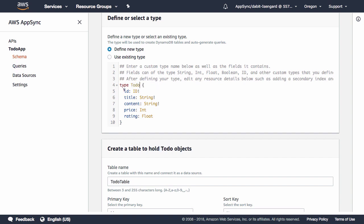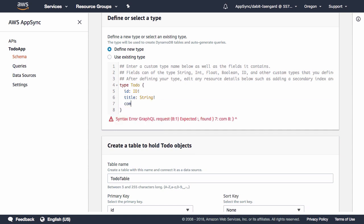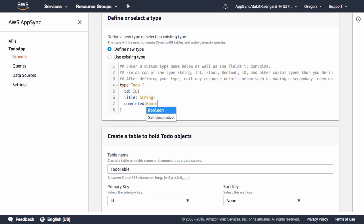For our example, we'll go ahead and create a new type of to-do. The to-do type will have an ID of ID, a title of string, and a completed of Boolean.